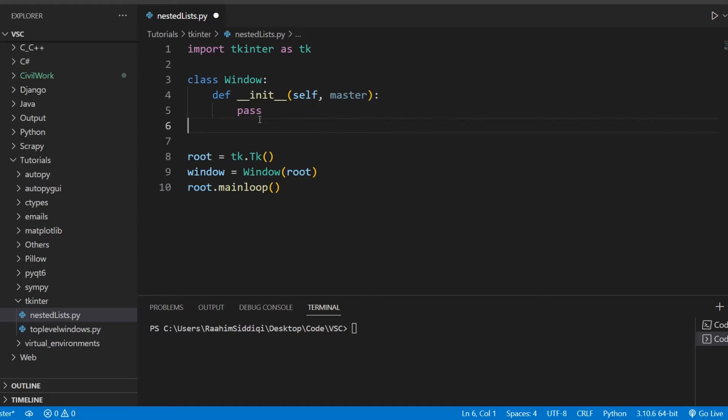In this Tkinter tutorial, I'm going to show you guys how you can create nested lists inside Tkinter.